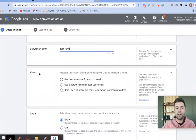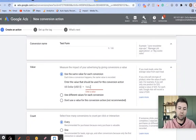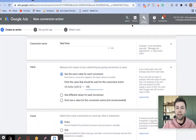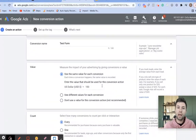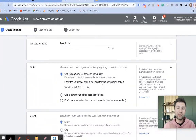Scrolling down, the next thing we have is the value. Here you can assign a specific value — say that one lead for your business equals $100. You could put that there and every time someone fills out the lead form, you'll see data in Google Ads saying that you made $100. But for most situations, I don't recommend adding a conversion value if you're doing leads.